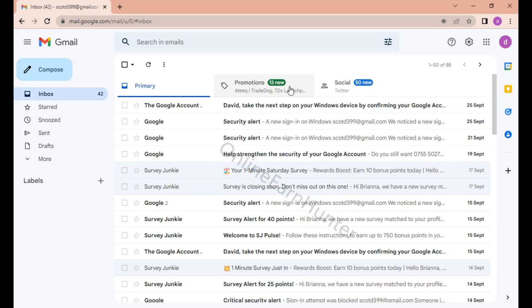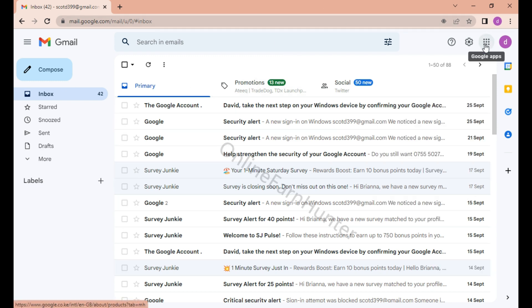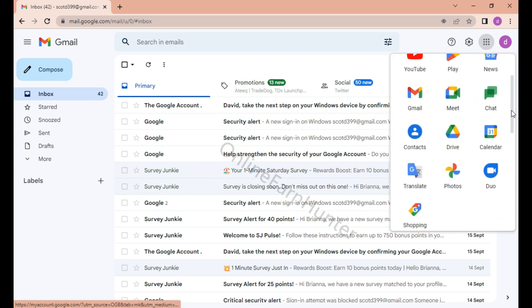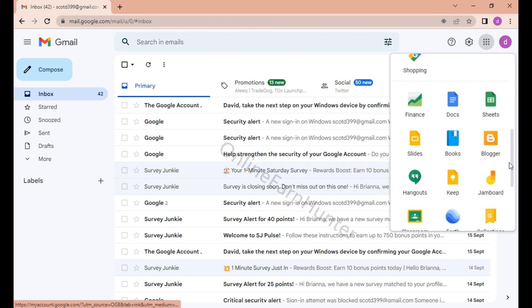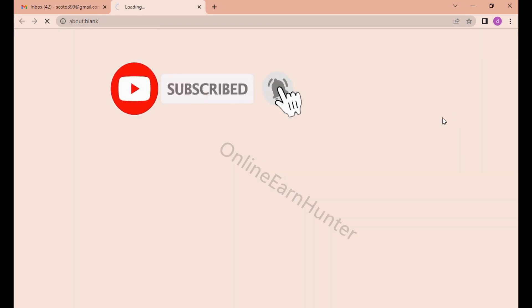What's up good people, just wanted to show you how to get unlimited cloud storage on your Google. So once you open your email like this, the way I've opened mine, just go here and click where you see Google Drive — click here.